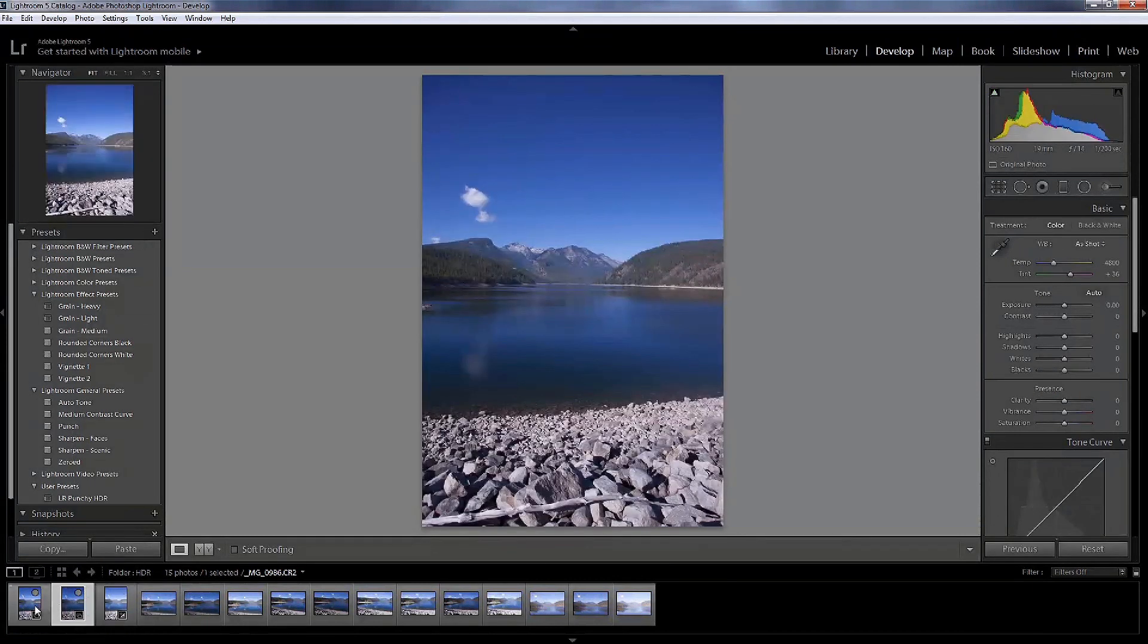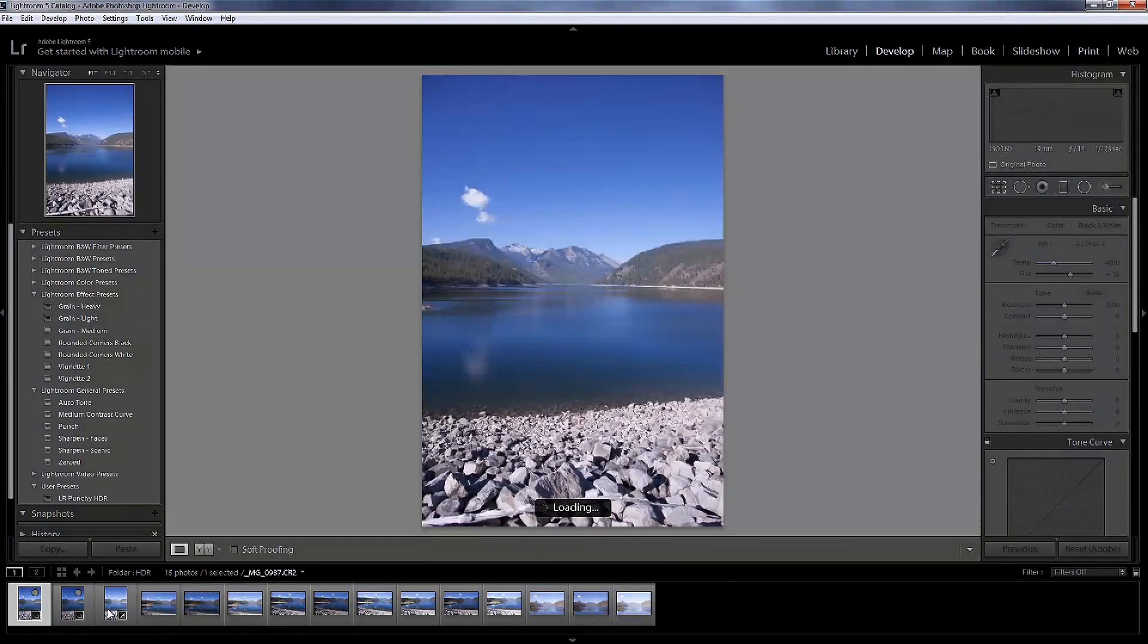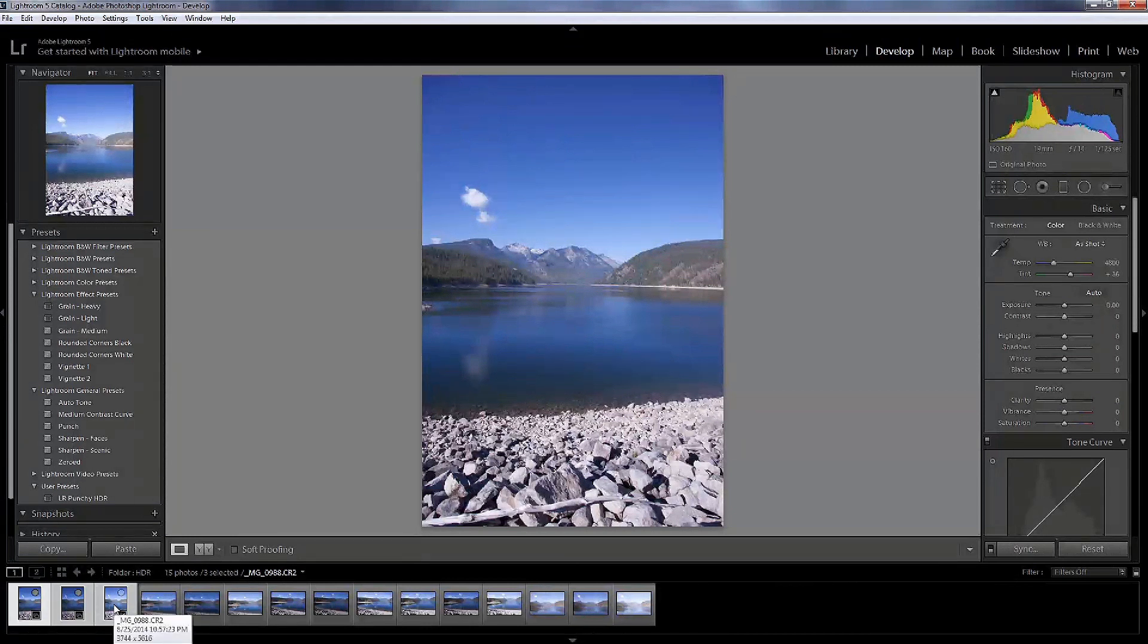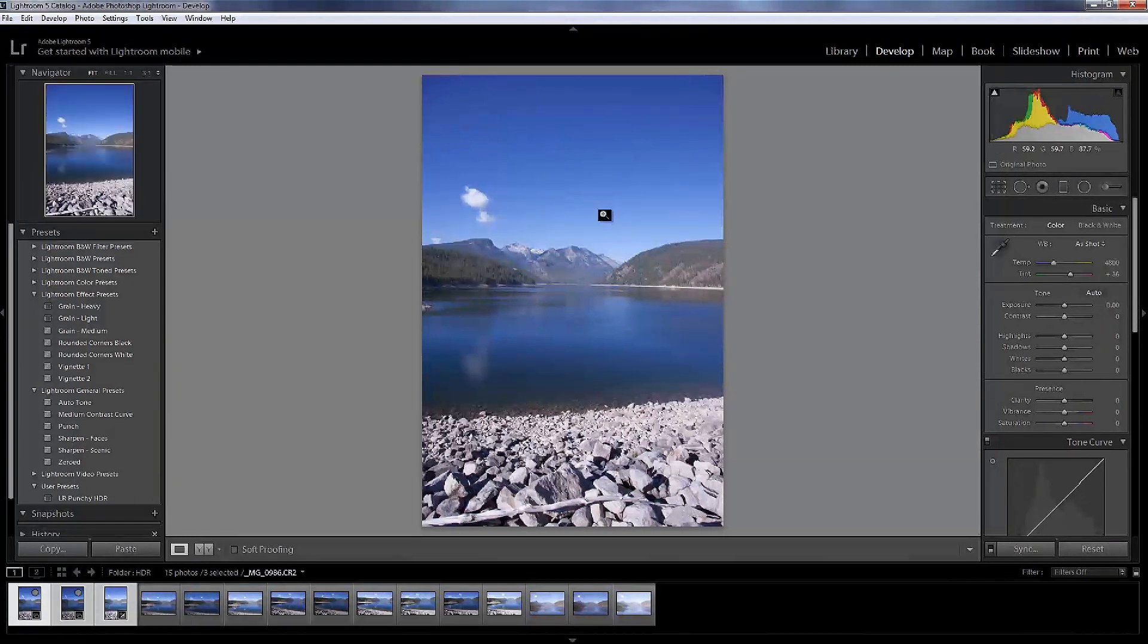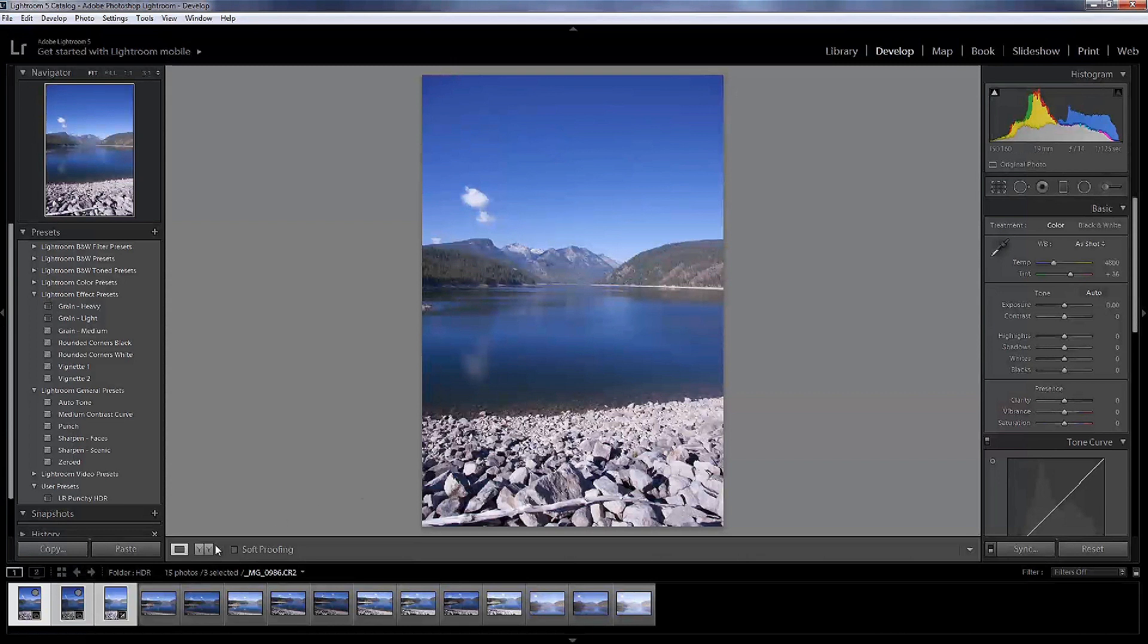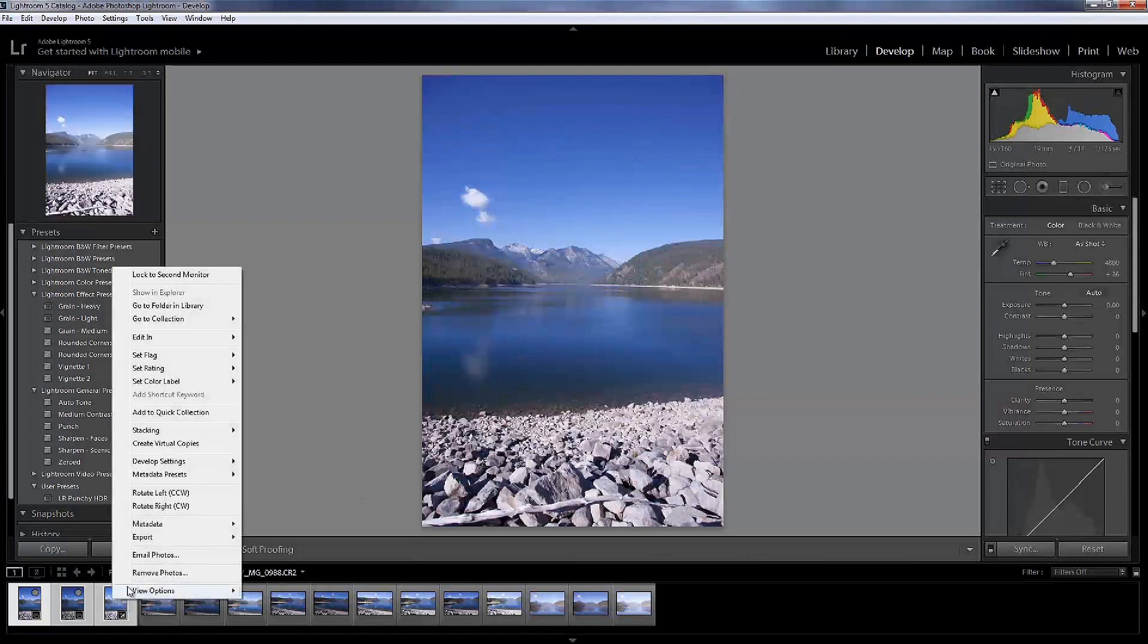And what we're going to do is we're going to highlight them. Now one thing that you can do before or after you do your editing is I have some dust on my sensor and it shows up in these photos and it will show up even more when we do the editing process. So you can go on and fix that before or after you do your HDR rendering. So I'm going to do it afterwards.